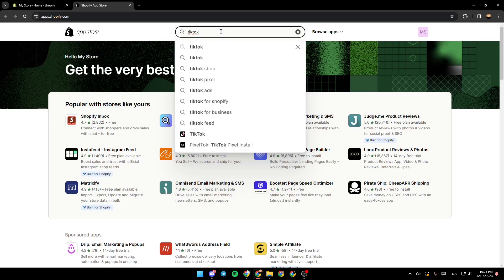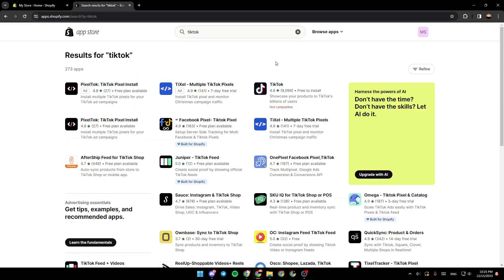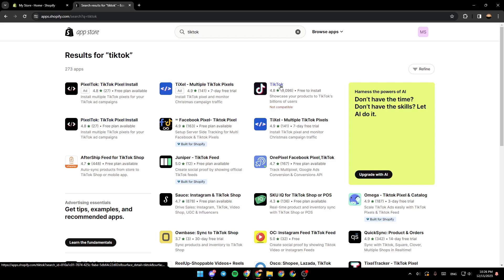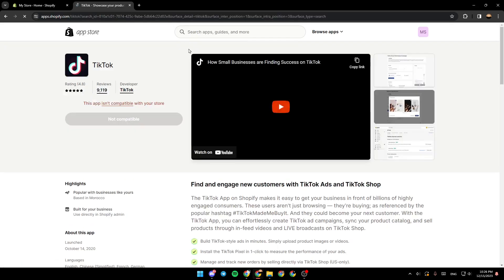Once you do that, hit enter. And then, as you can see guys, these are the results for our search. So in this list, search for TikTok, and then click on it.